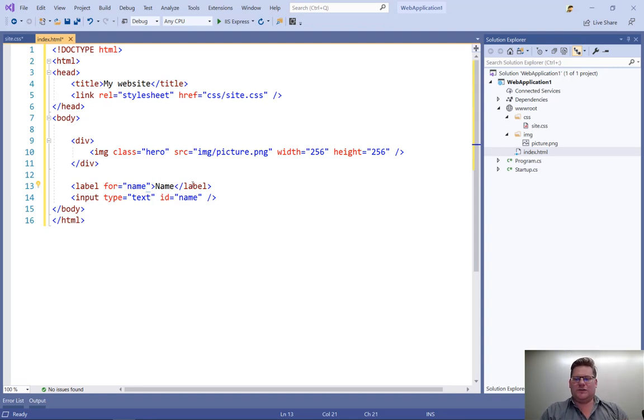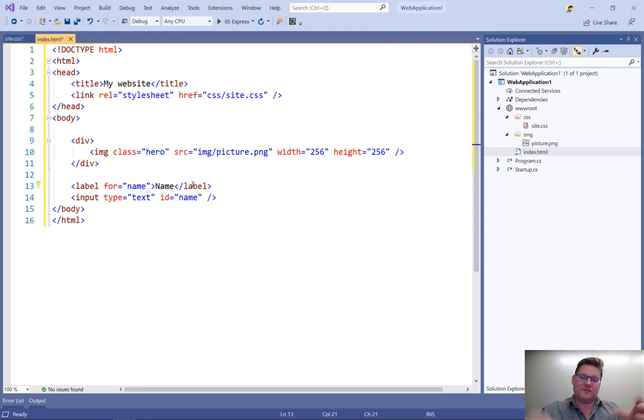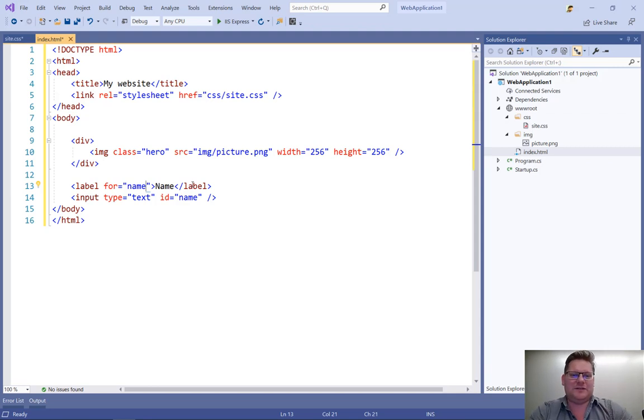So this goes for data list as well. It goes for a lot of other things where we have dynamic IntelliSense based on the content of the document. And all this comes from HTML tools.